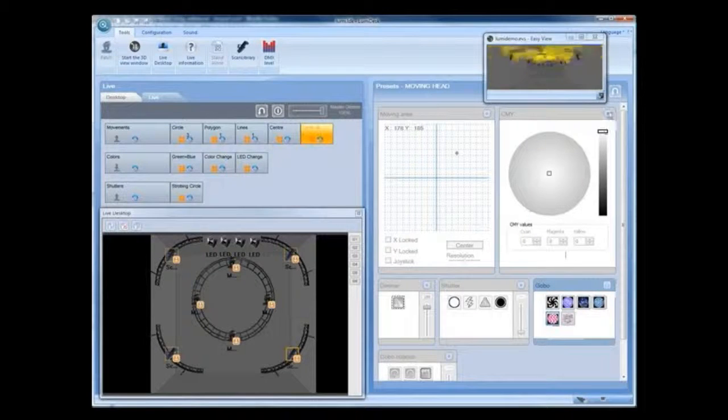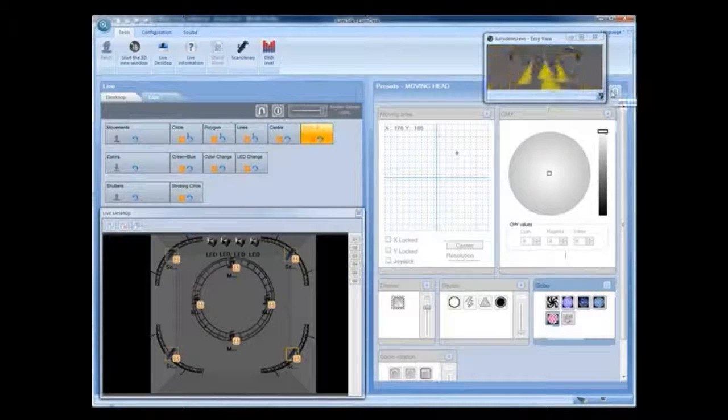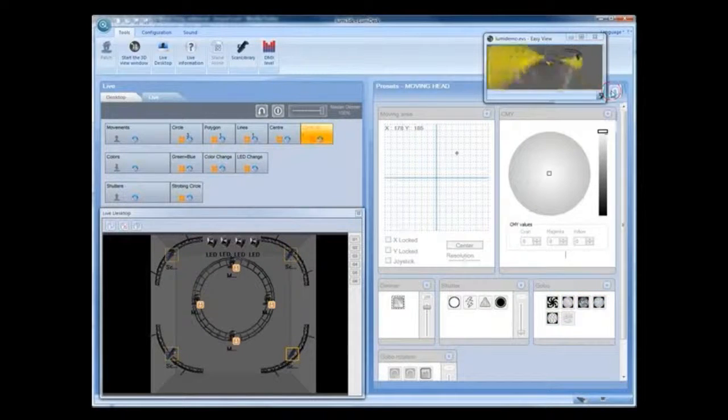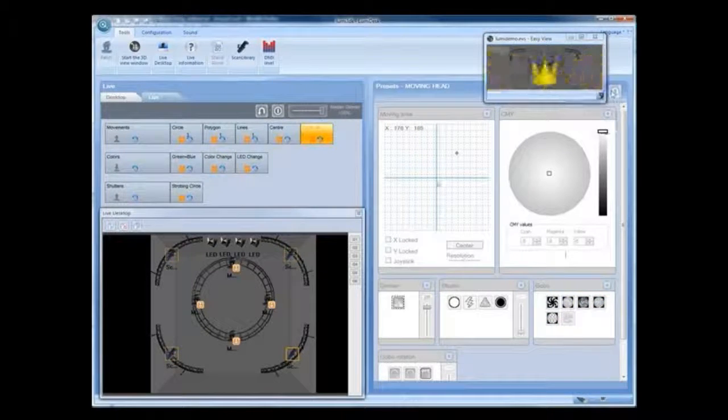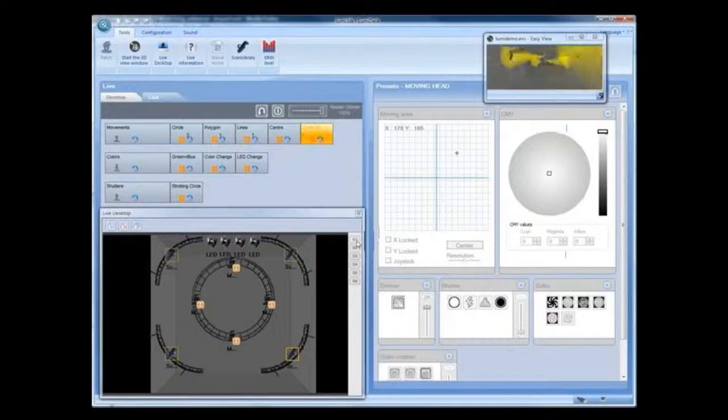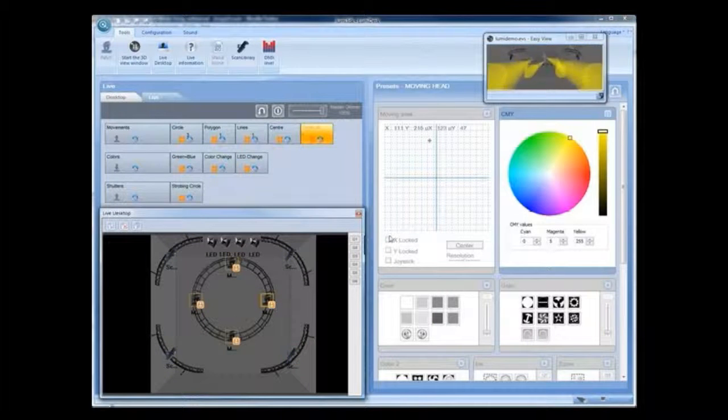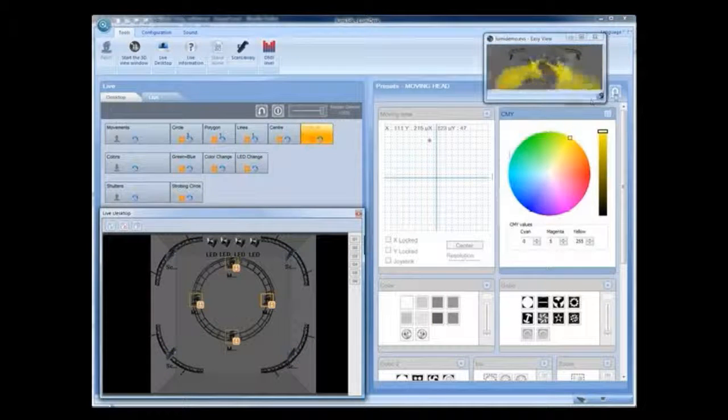To clear all live controls, simply deactivate the preset or select Clear Preset Modifications.